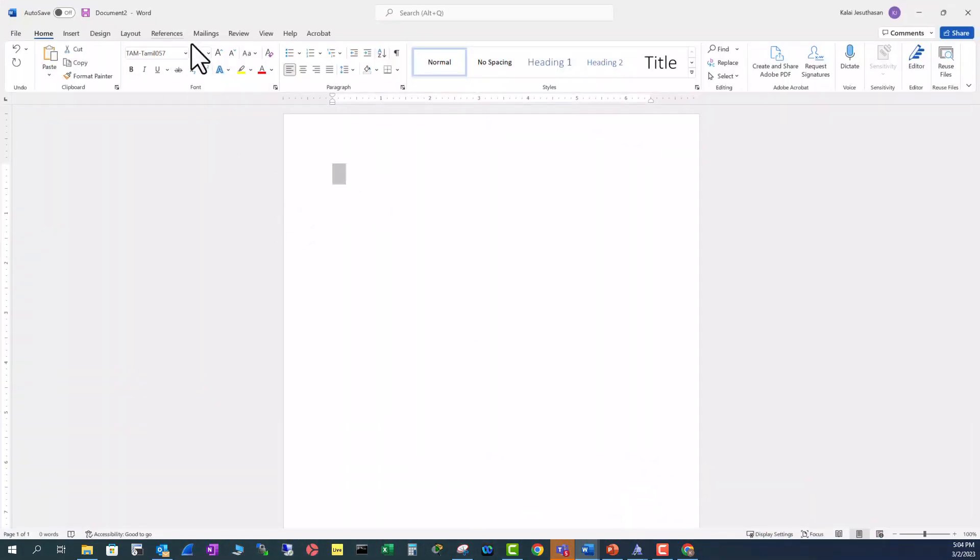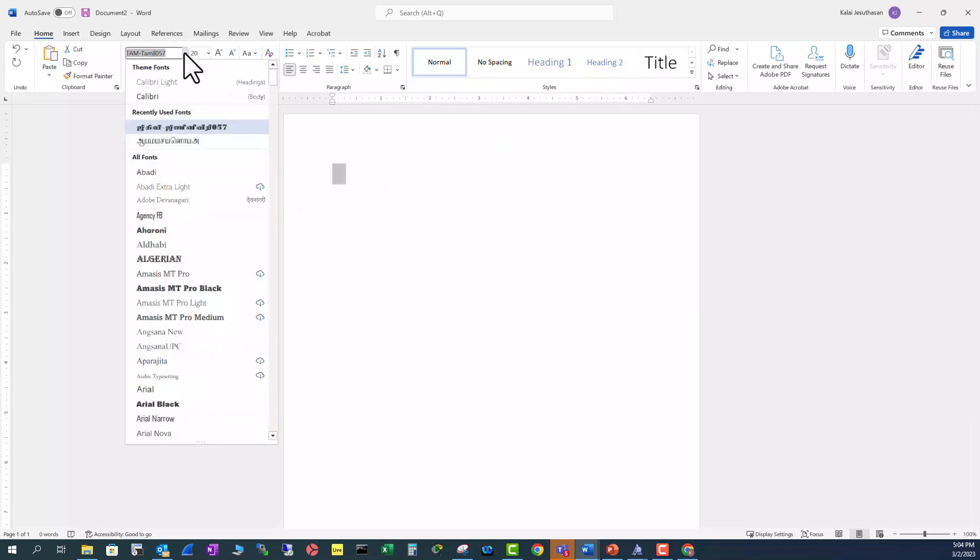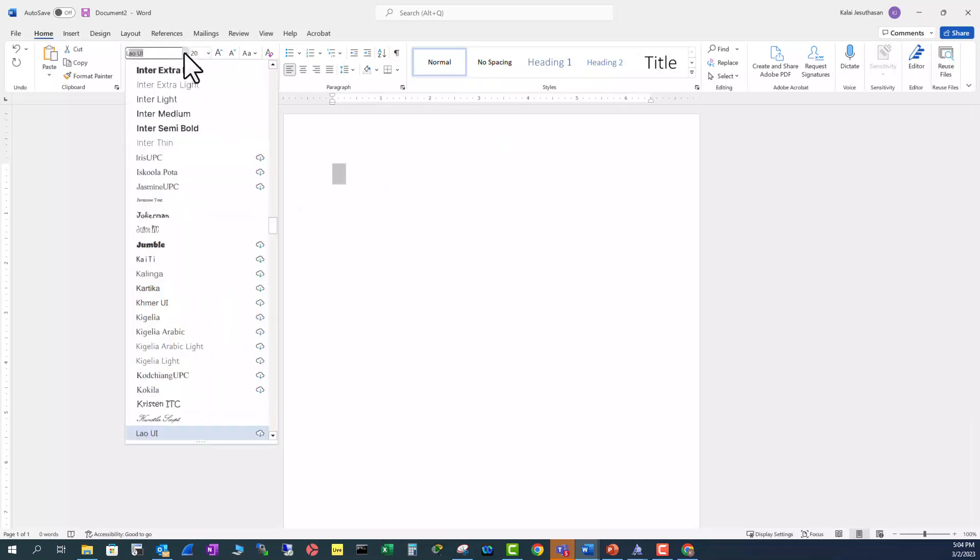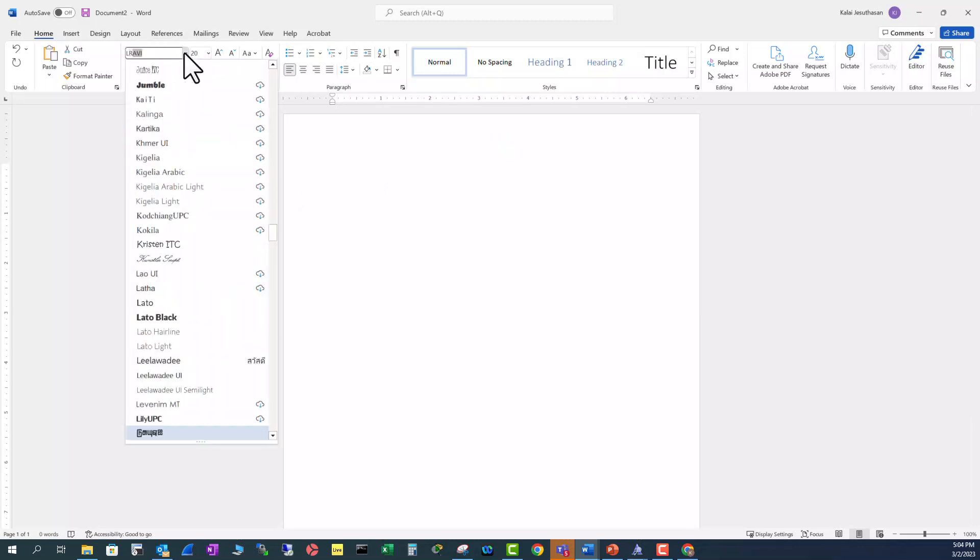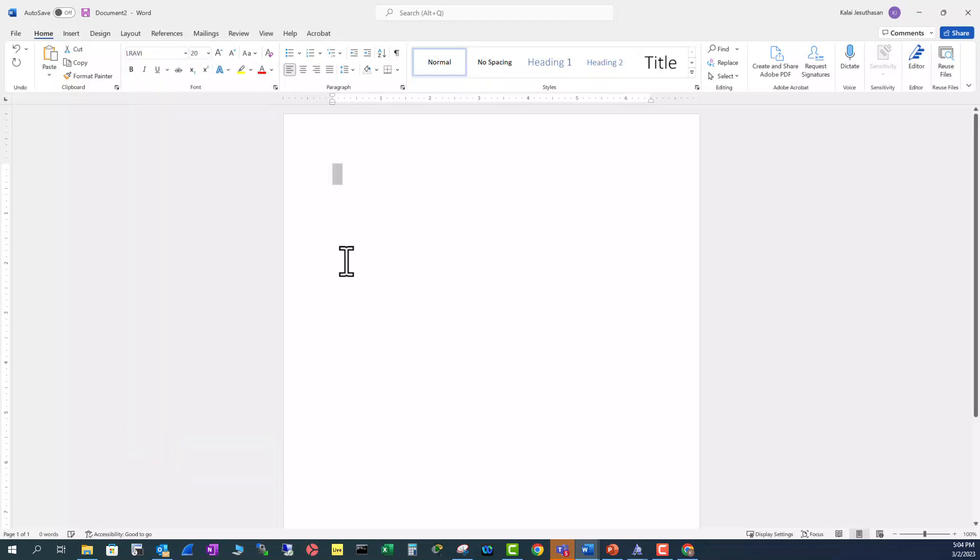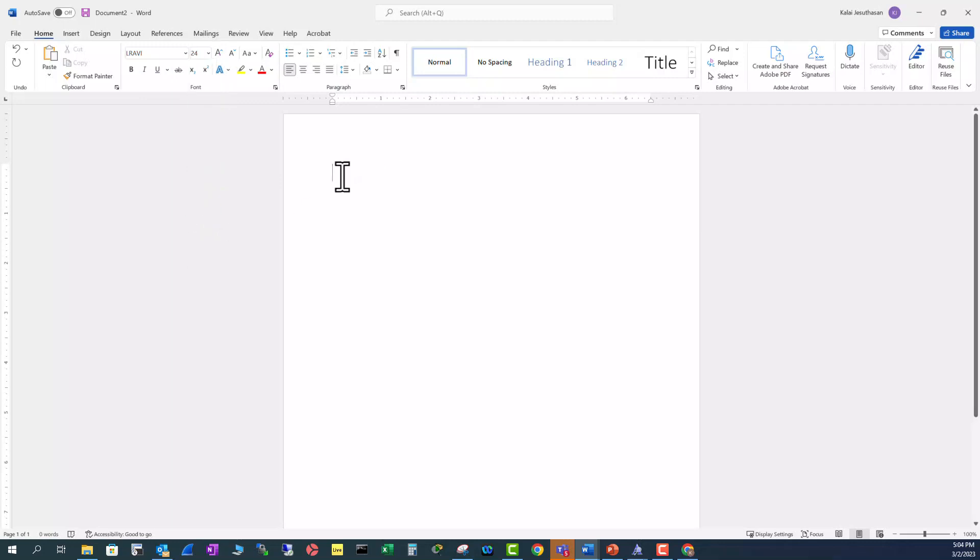And type in here L. This is the L Ravi you see here. This font is L Ravi. And click here and increase the font size whatever you want and type in.